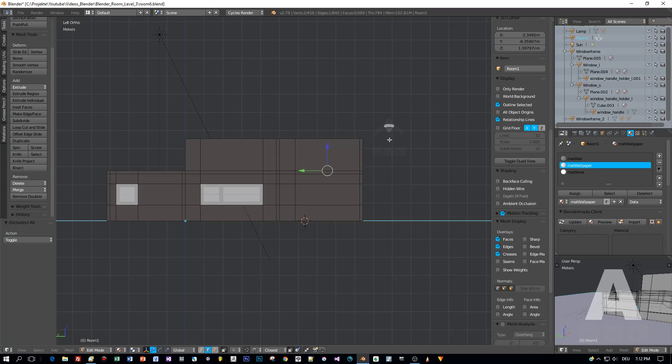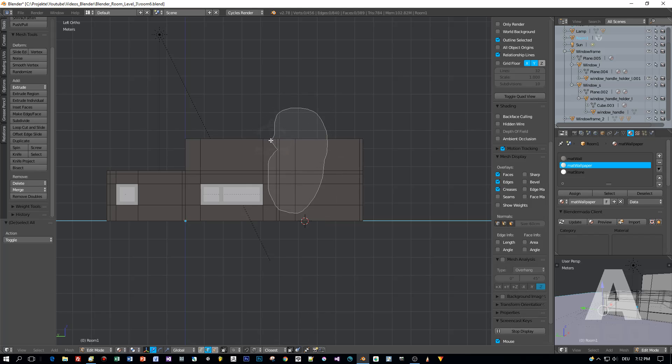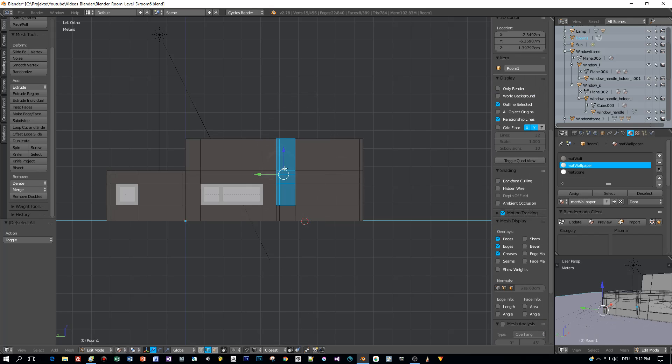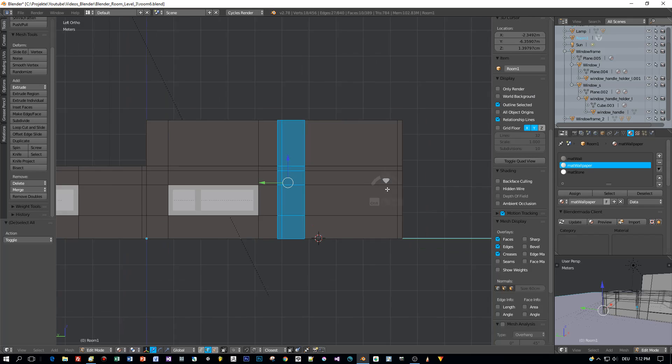And here is the lasso selection, a really nice selection method. I switch to left orthogonal view, deselect everything by pressing the A key, and then I hold the Ctrl key pressed and draw with the left mouse button a selection and all the covered parts are selected.